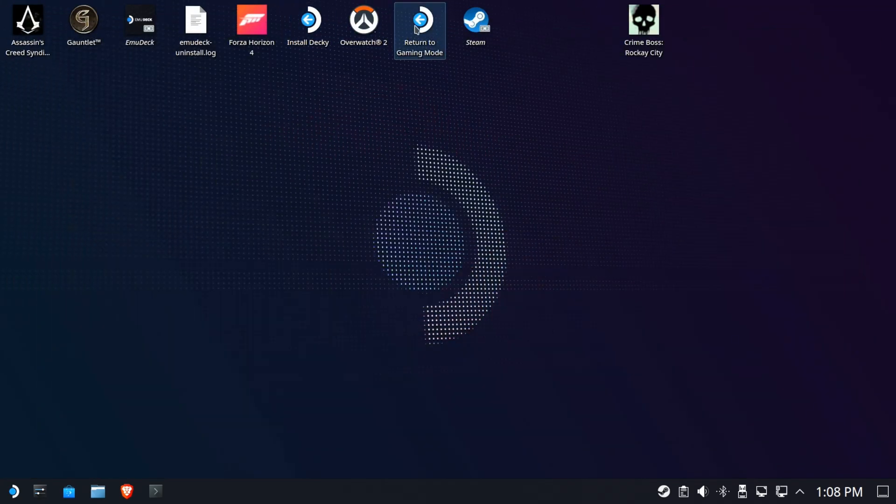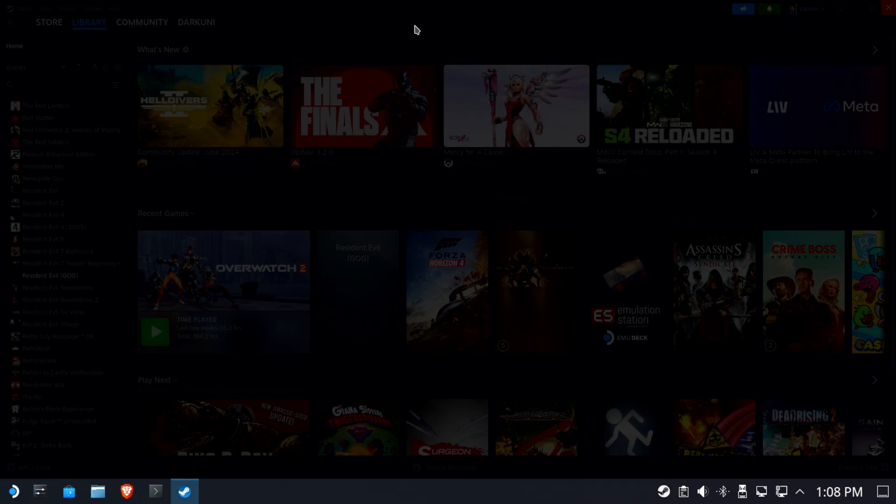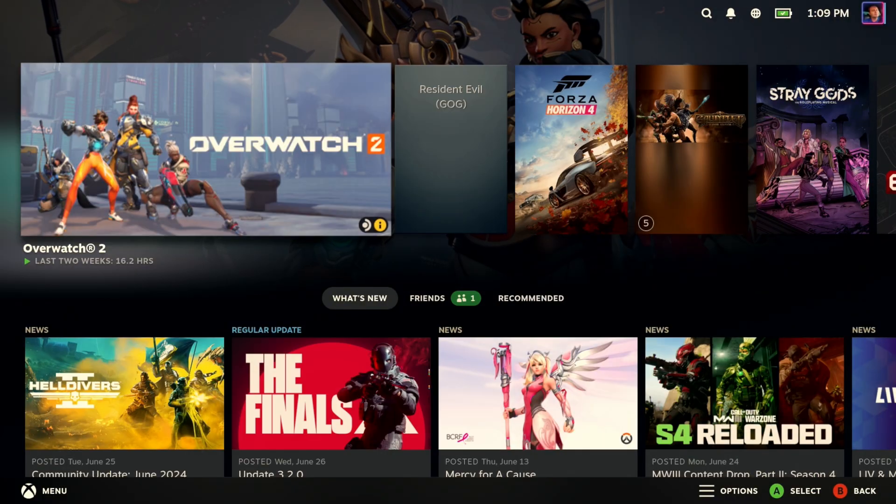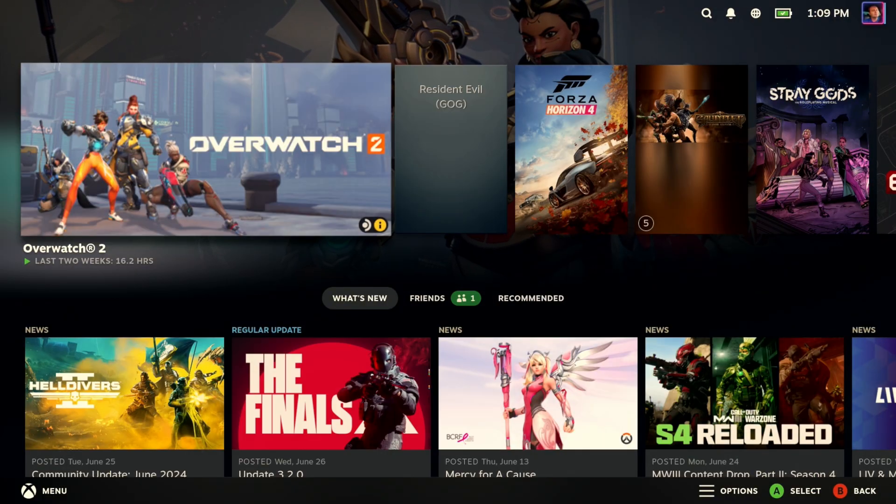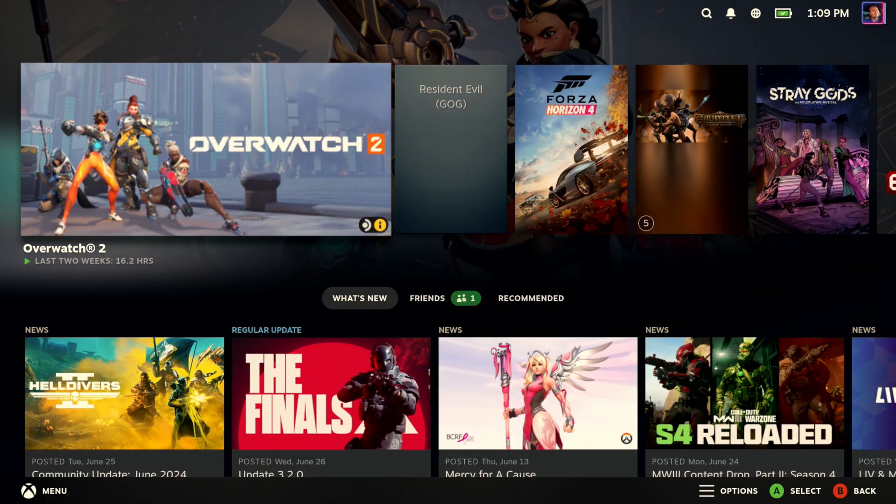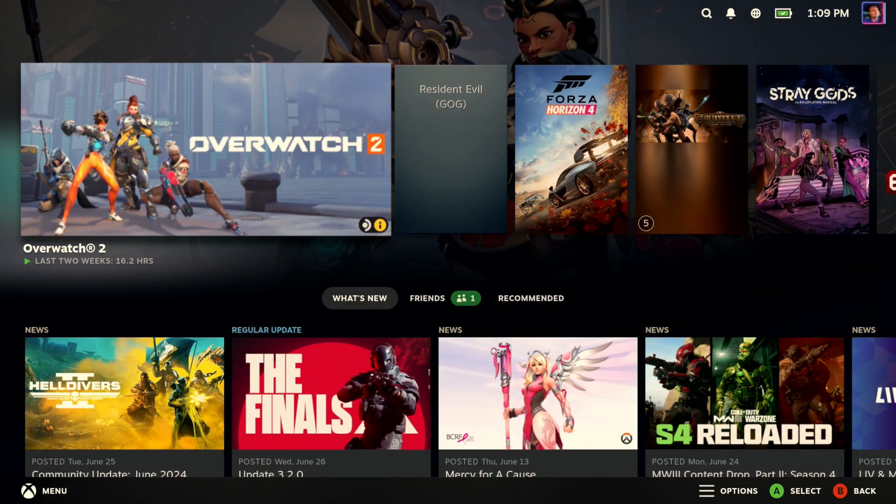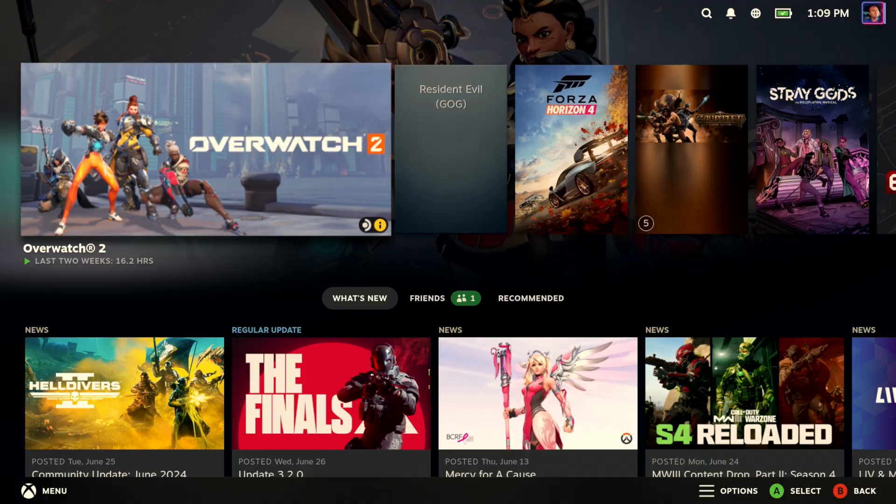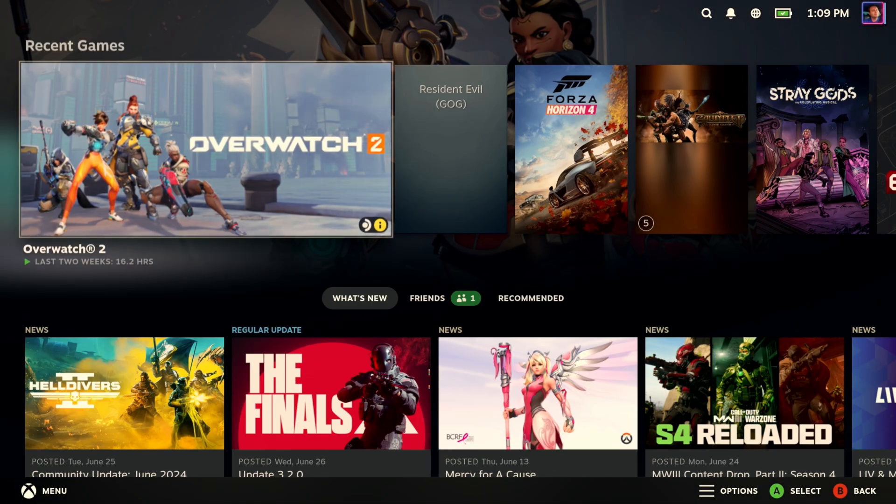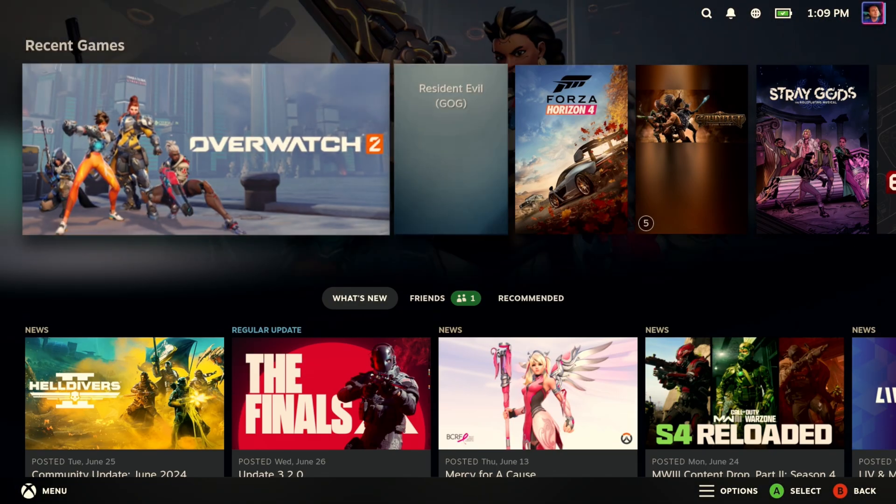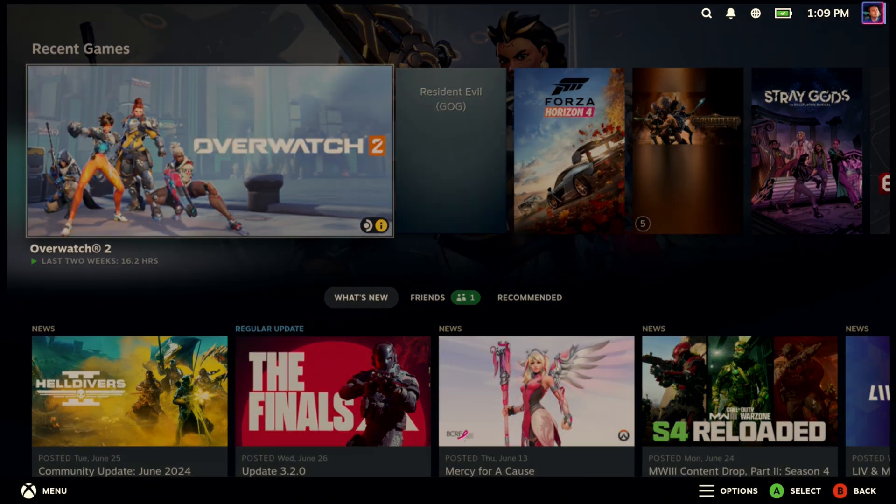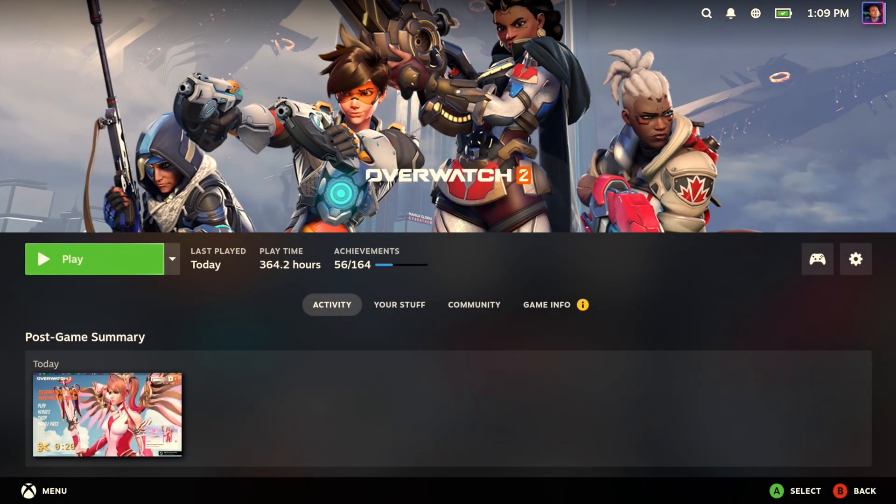Now, my first test, as usual, is to do something with Overwatch 2. This is probably my favorite game, and it's as good a spot to start as anything.